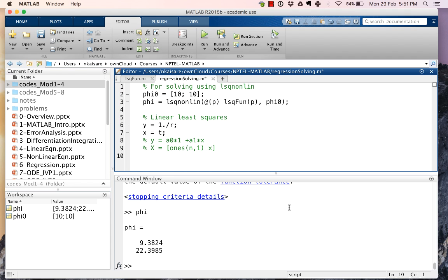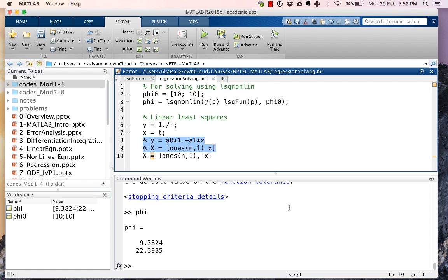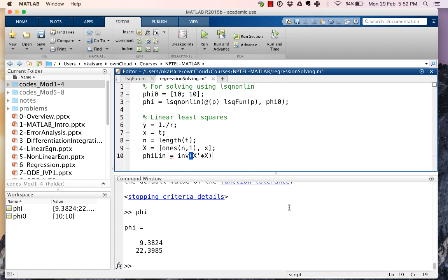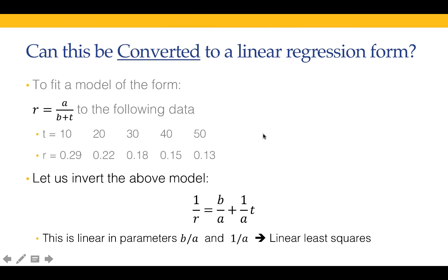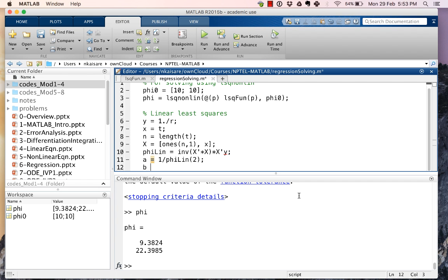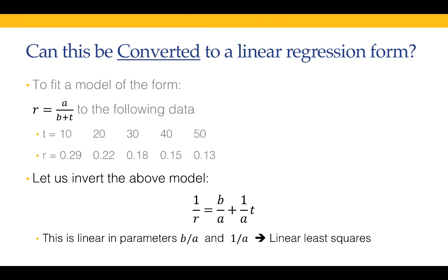Our X matrix is going to be [ones(n,1), x]. We need to also specify what n is going to be, and n is length of t. phi_lin or linear is going to be equal to inverse of (X transpose X) multiplied by X transpose y. Once we get phi_lin, we can calculate the values of a and b. a is nothing but 1/phi_lin(2), and b is going to be phi_lin(1) multiplied by a.